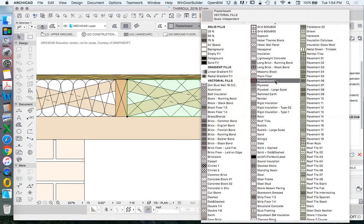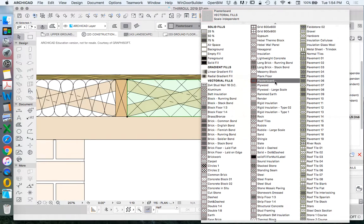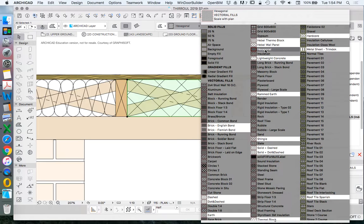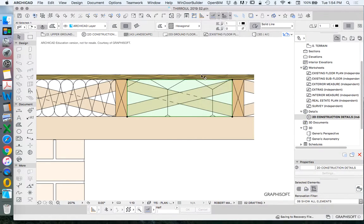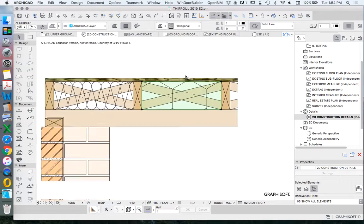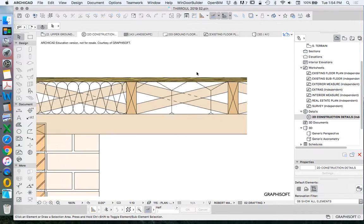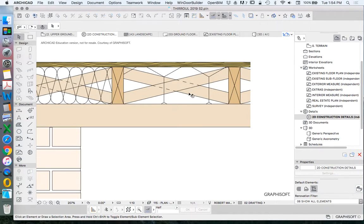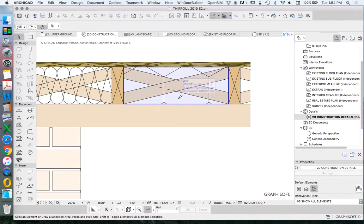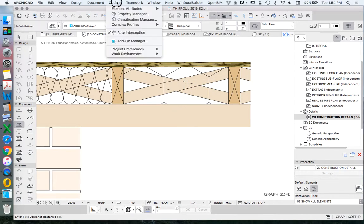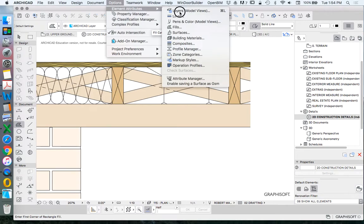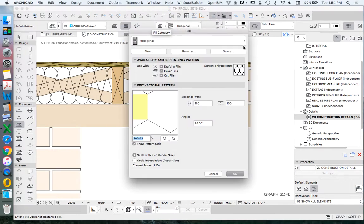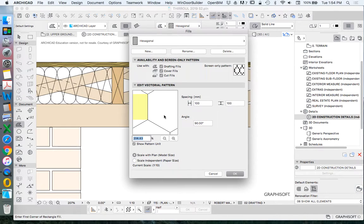Some of you might have, if you were to type H, you might have one that is a hexagon or hexagonal. This is probably the best type to represent our insulation, but it's too big. If we pick up the settings of this - Alt, pick up the settings of our hexagon - Options, Element Attributes, Fills, then it will take us into our hexagon.